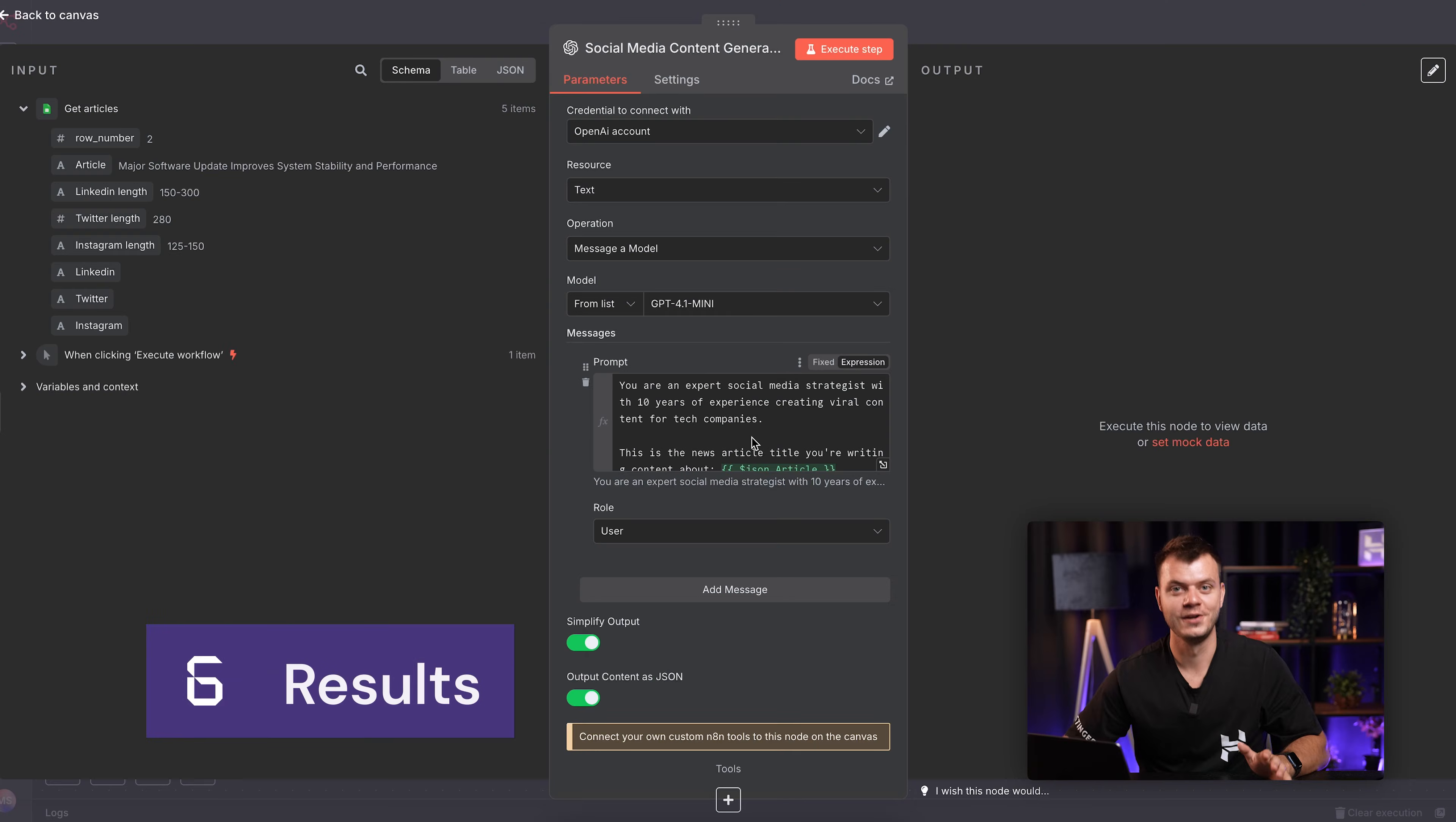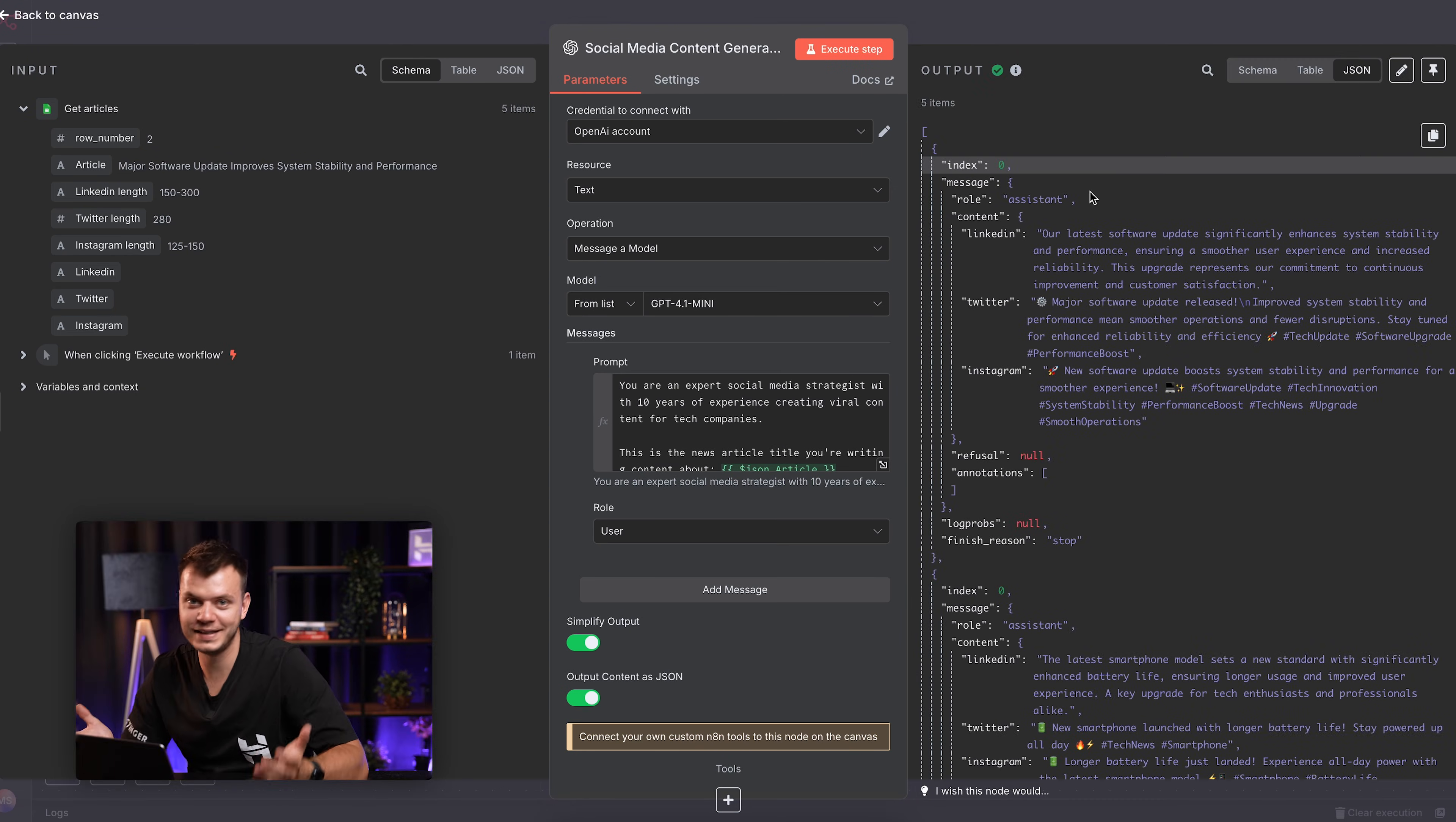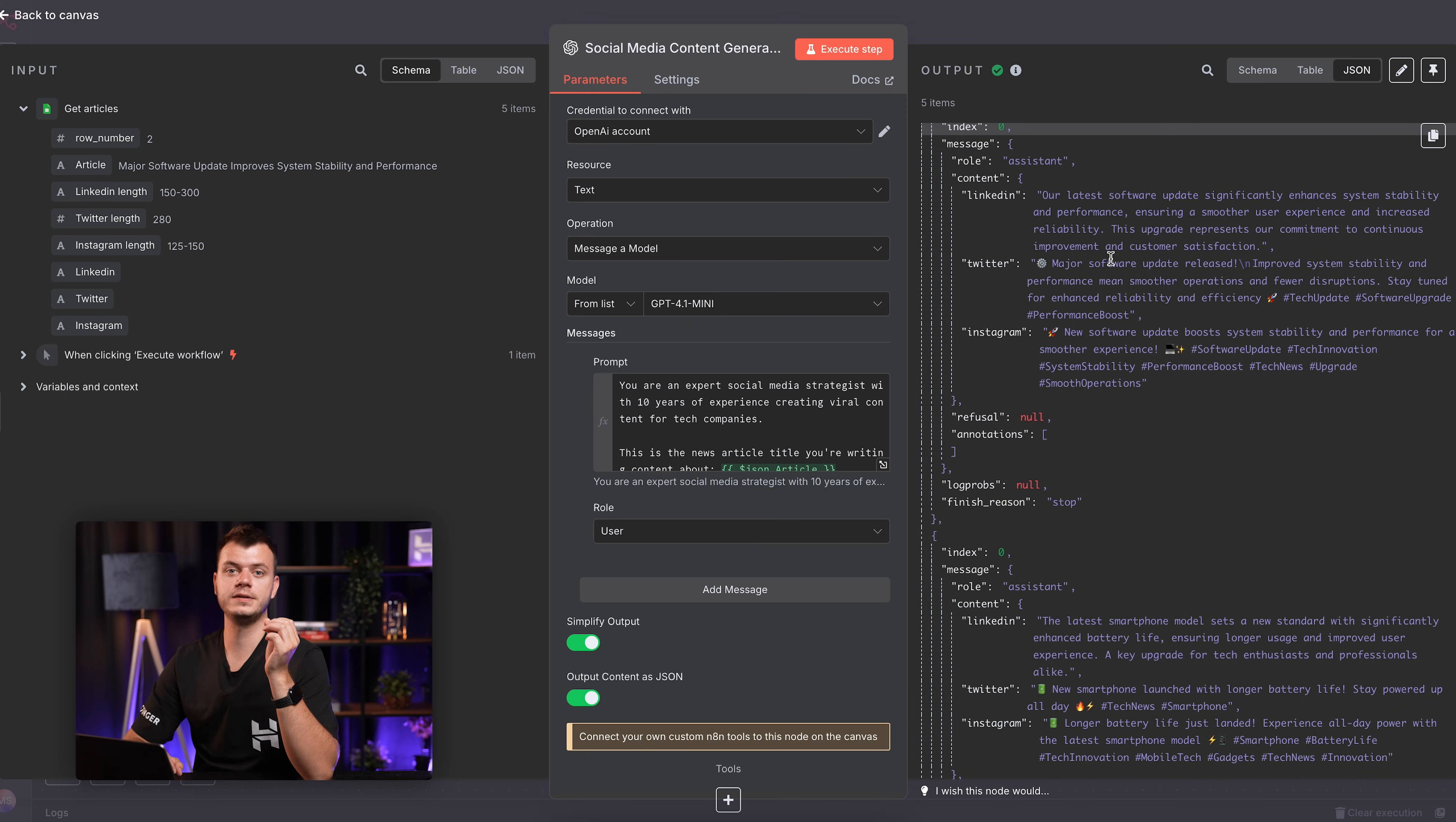Alright, let's run this workflow with our CLEAR prompt and see what happens. And look at that. Perfect LinkedIn post with professional tone and exactly the right length.